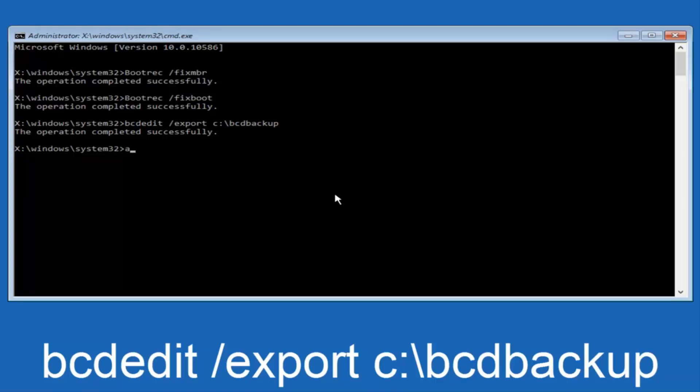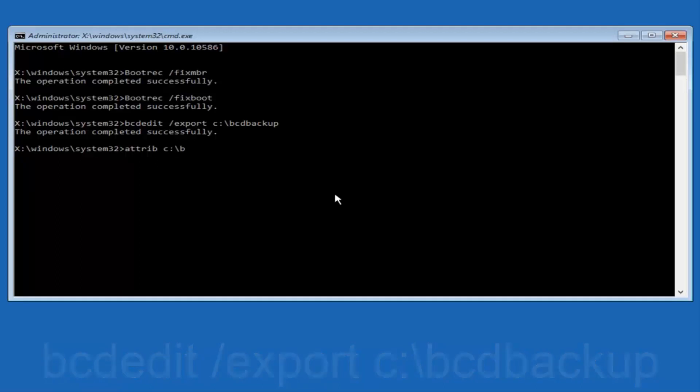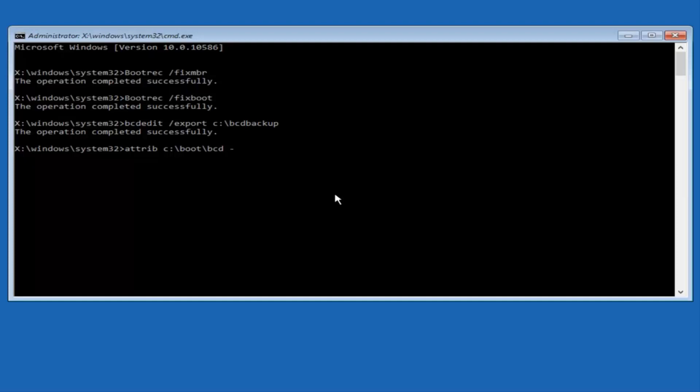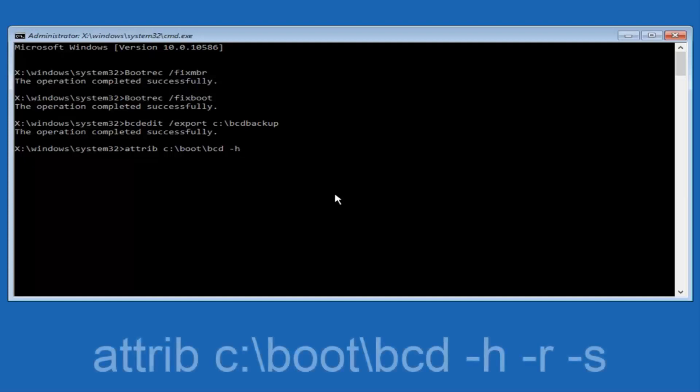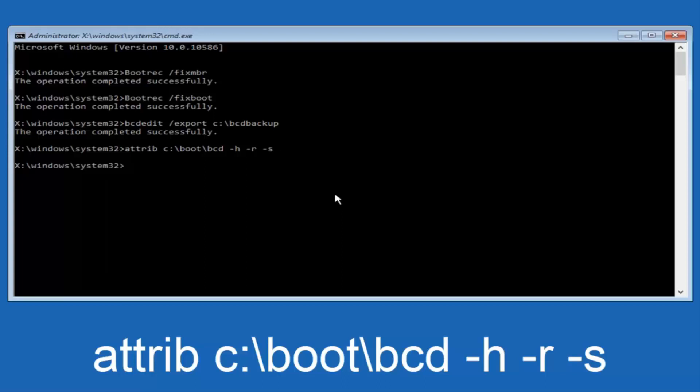Now we want to type in A-T-T-R-I-B, space, lowercase C, colon, forward slash, boot, forward slash, B-C-D, now you want to do a space, now you want to do a little minus sign.